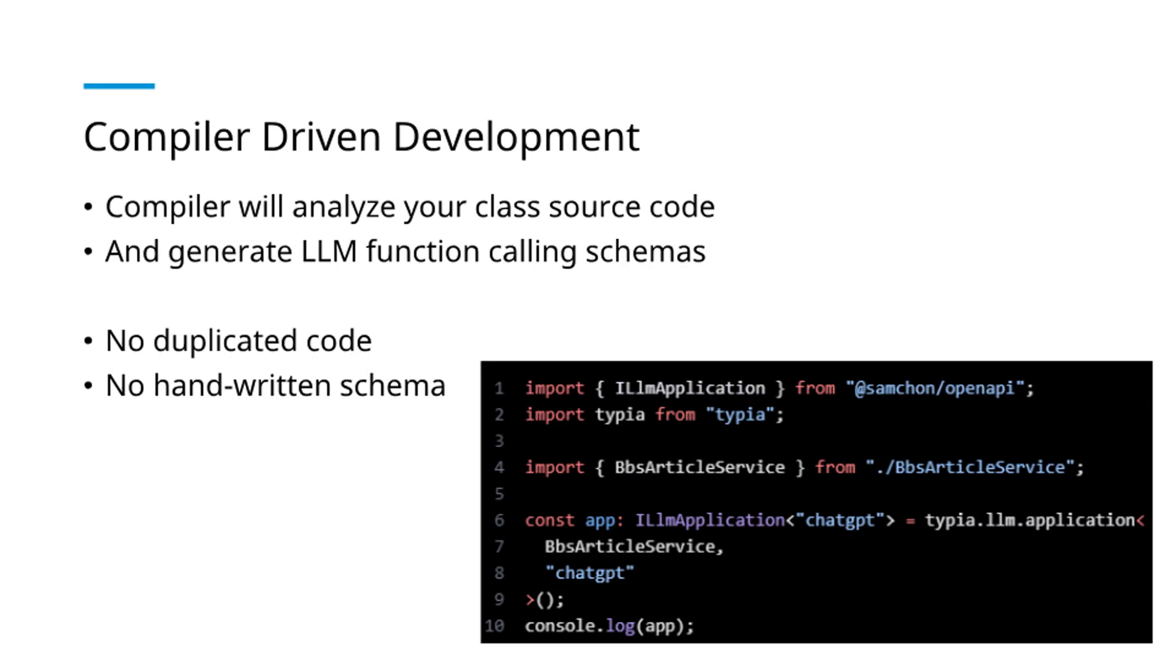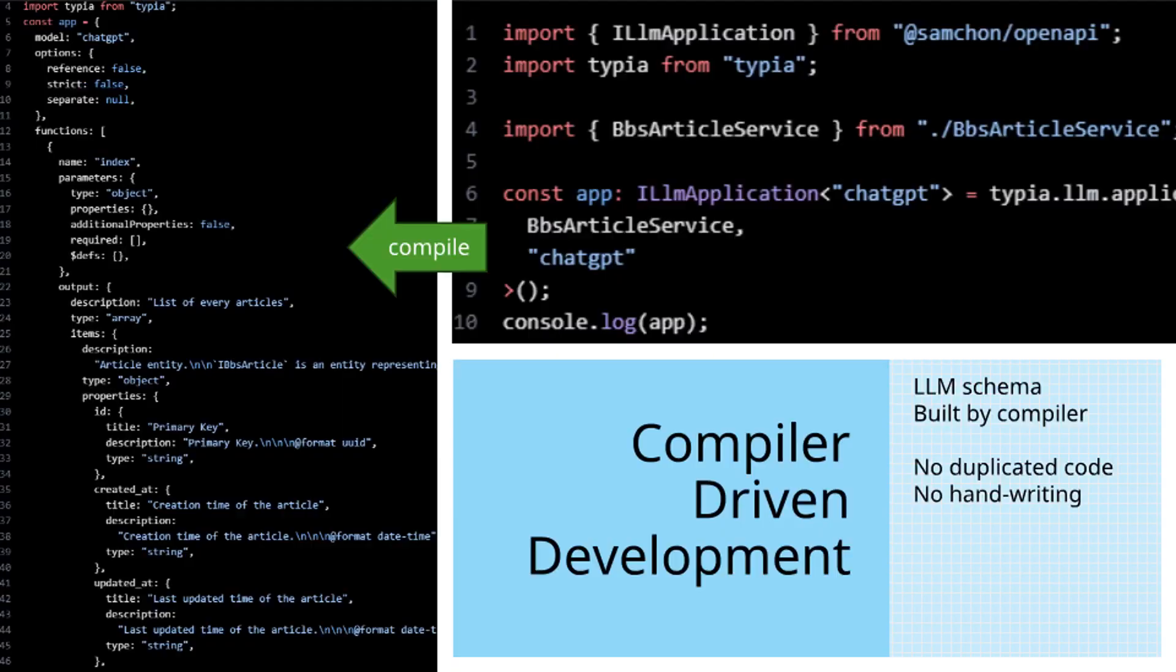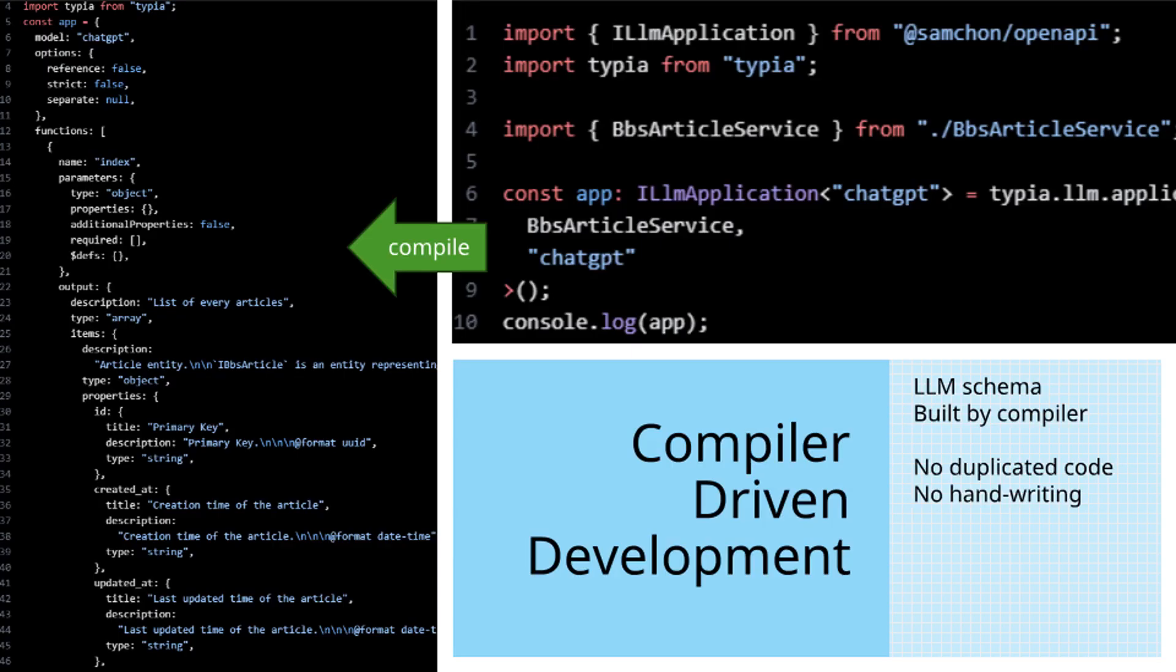By developing compiler-driven schema generators, we eliminate code duplication and manual schema creation, significantly reducing error potential. Generating LLM function calling schemas from TypeScript class types using compiler techniques makes function calling secure and accessible, which in turn ensures Agentica remains safe and user-friendly. This embodies the concept of compiler-driven development.